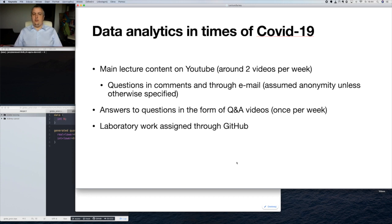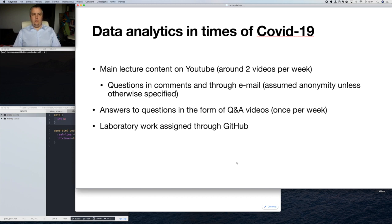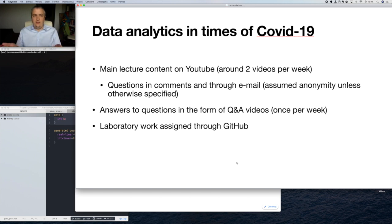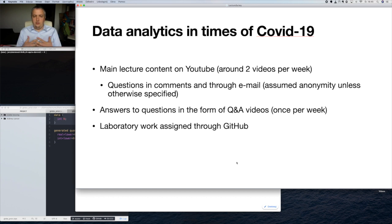Regarding course organization: our course will be presented on YouTube, divided into shorter videos of around 30-45 minutes, submitted at least twice a week so you can process them as time allows. For interaction, if you have any questions, feel free to ask them in the comments, directly by email, or through the YouPoll platform. I will also prepare a third video each week as a Q&A video where I will answer questions from all those channels.